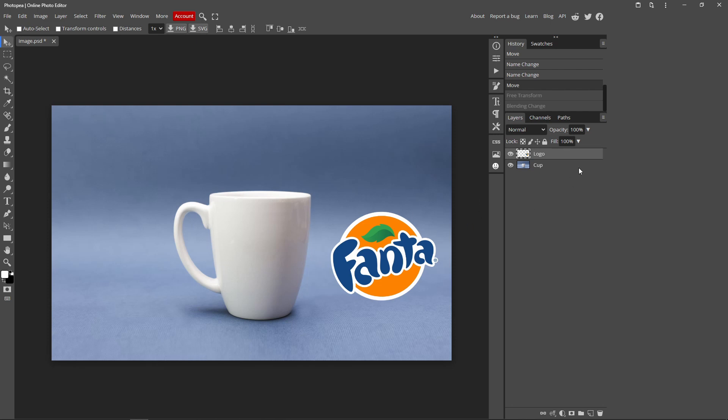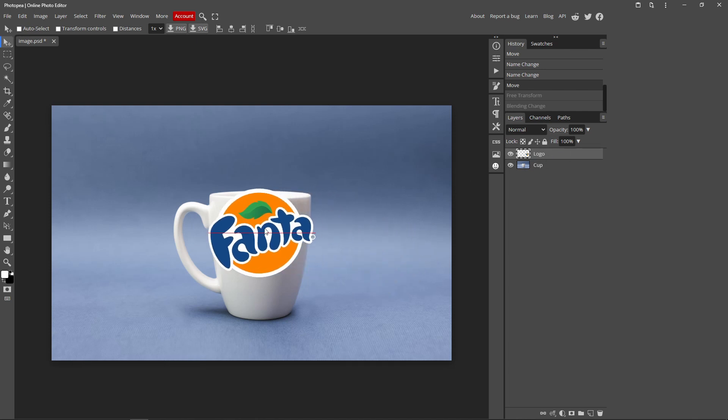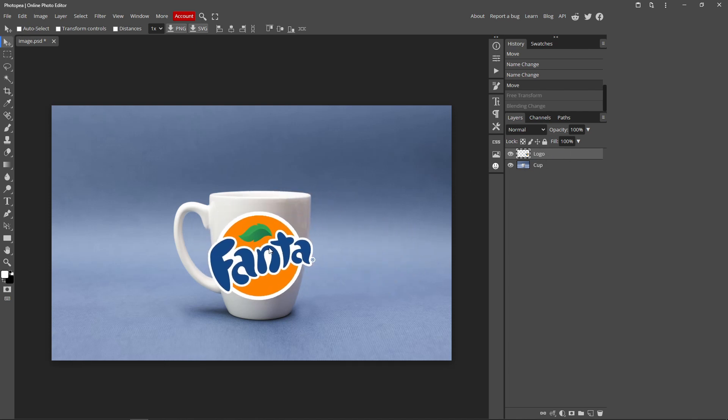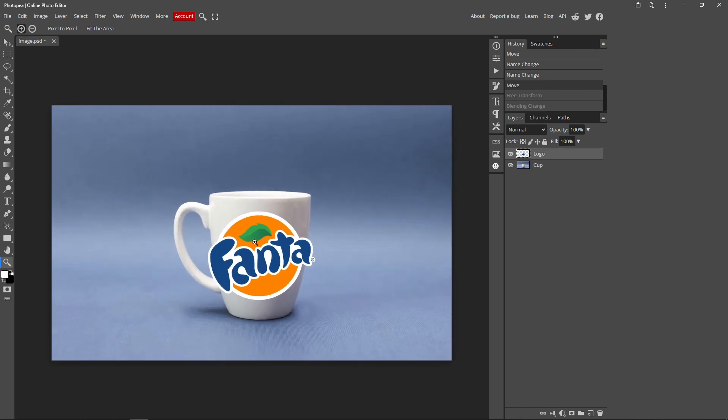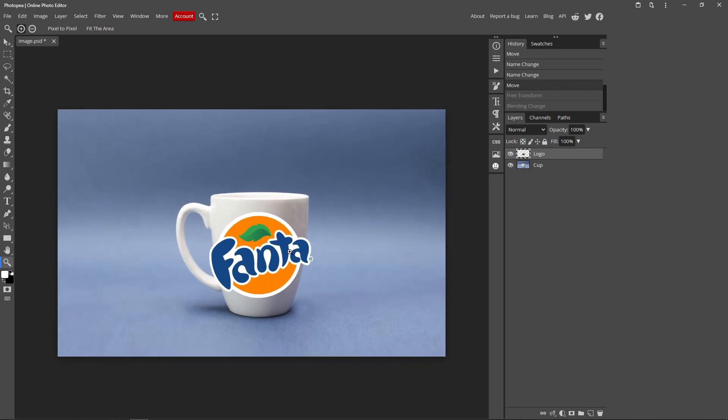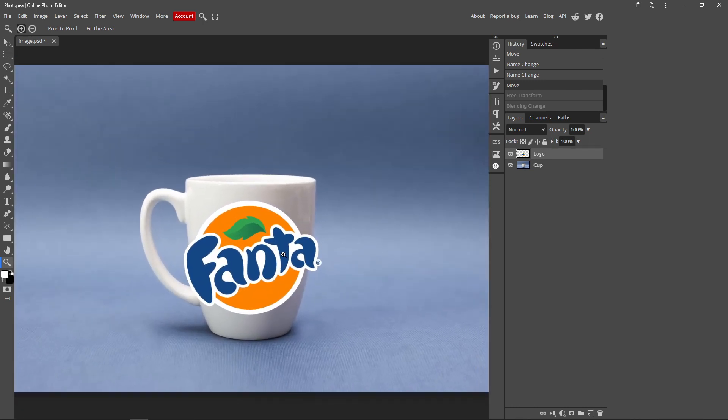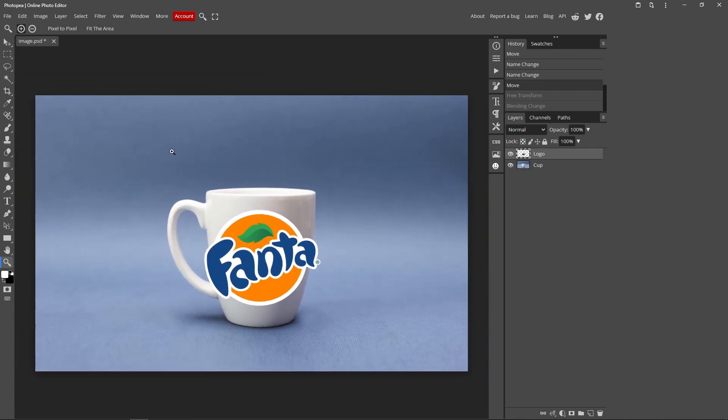So make sure you have your logo layer selected, and if we just bring it on top of your cup, or the object that you want to wrap around, it doesn't look too realistic. So to fix that,